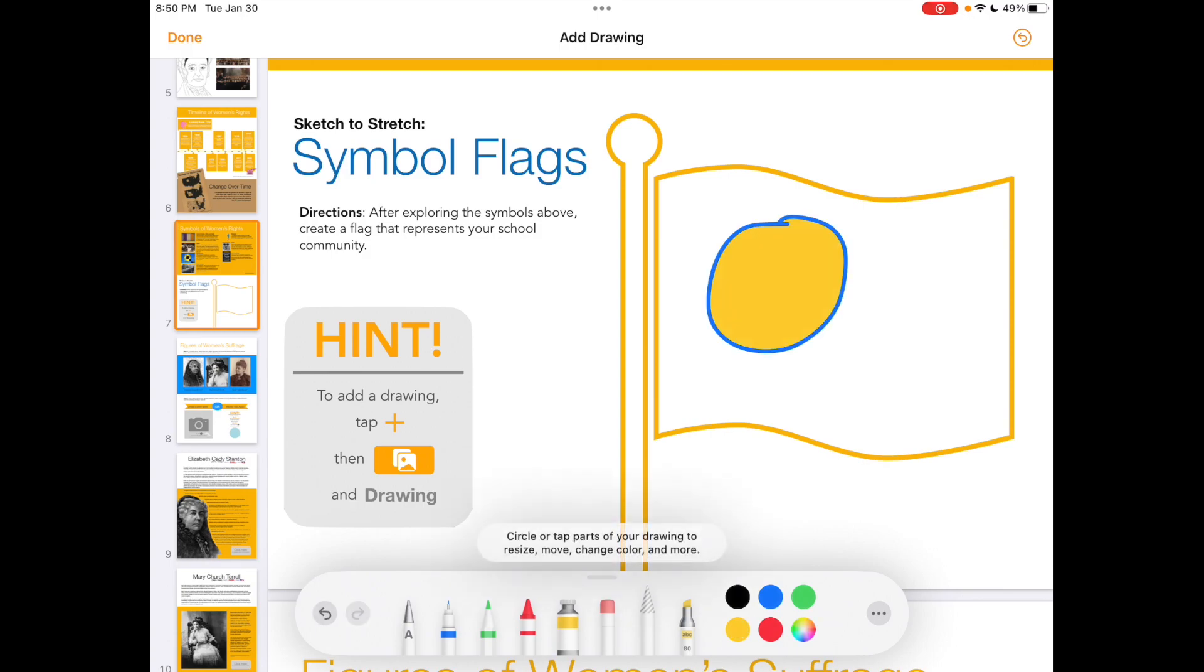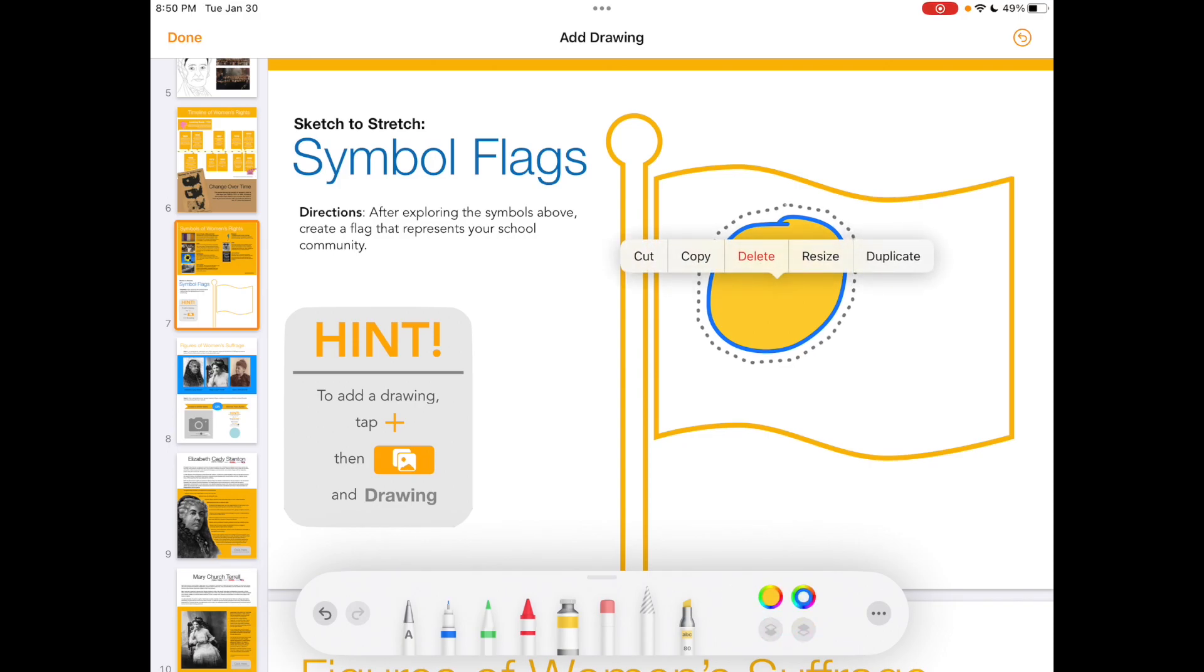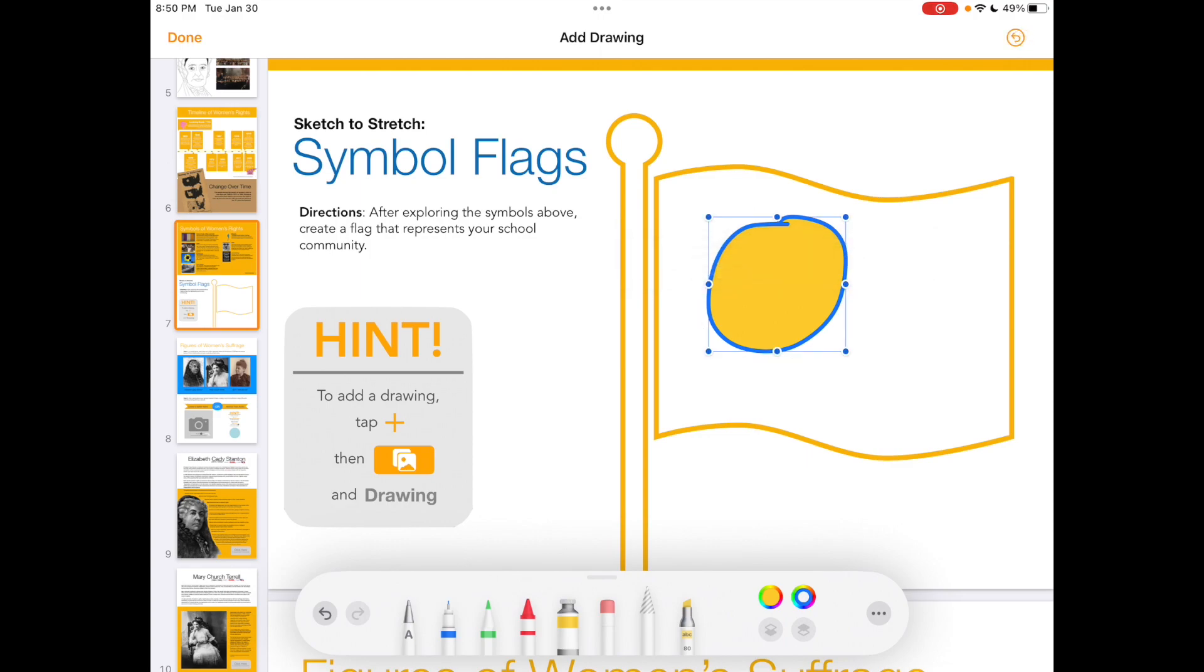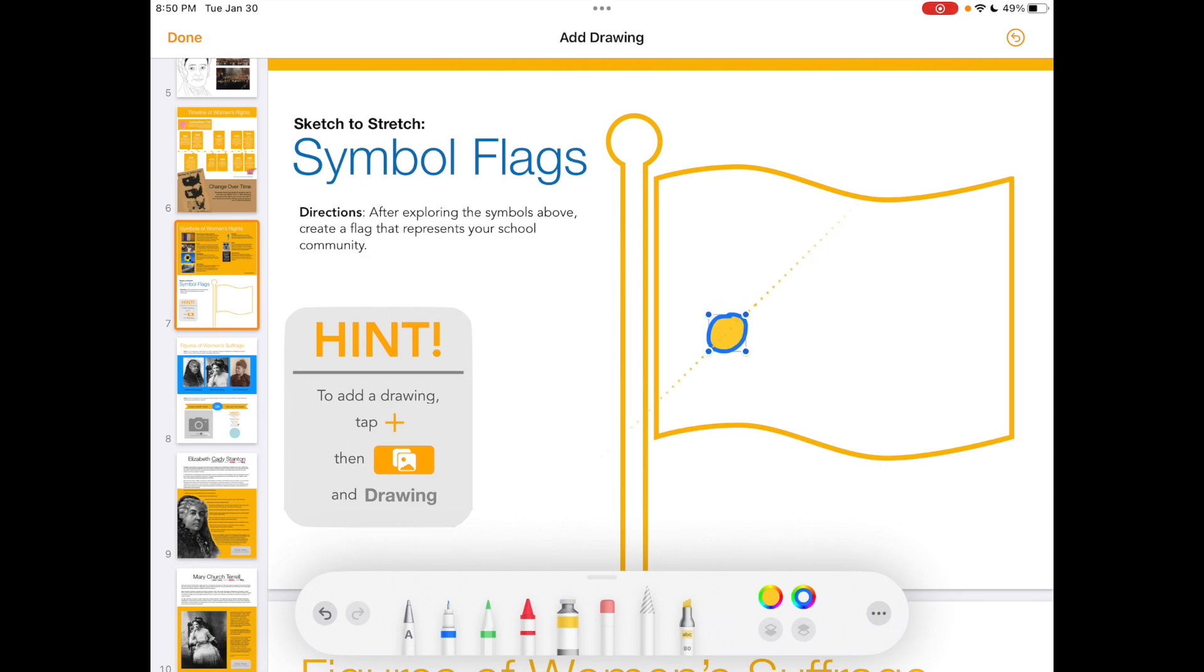Resizing or even duplicating part of your drawing is easy using the selection tool. The selection tool is the special pencil that looks like it has gray stripes on the tip. When you tap on it, you can draw a circle around the object that you want to select and then tap resize. That way I can make my circle smaller.